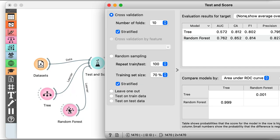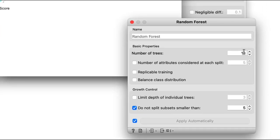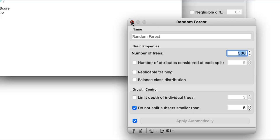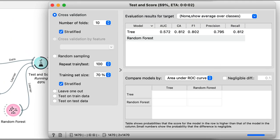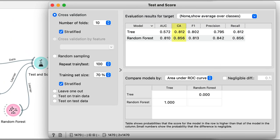I'll go further into depth about what exactly AUC is in one of our following videos. One of the parameters of a random forest is how many trees it contains. Let's raise this to 500. The accuracy again increased slightly, and AUC got an even more significant lift. So, random forests are great classifiers if we want increased accuracy.